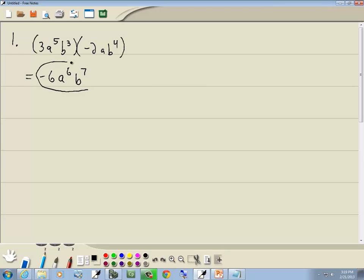So again, if you have different variables, all you do is multiply them together separately: a to the 5th times a, and then b to the 3rd times b to the 4th.